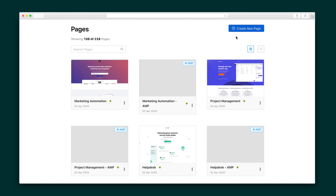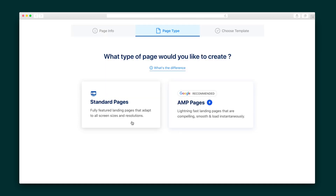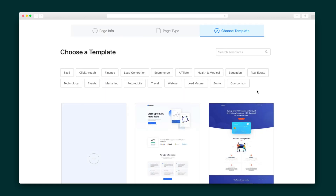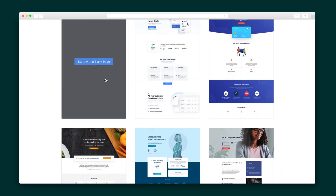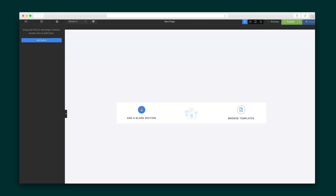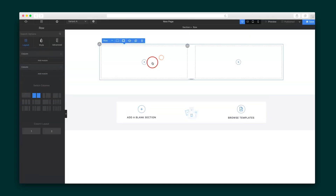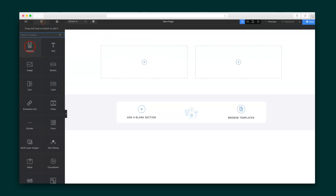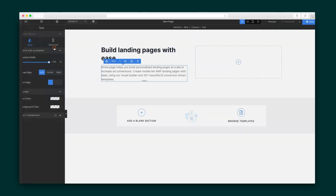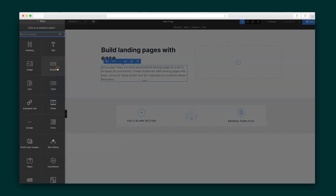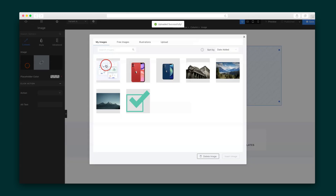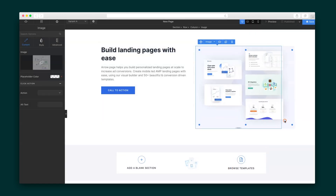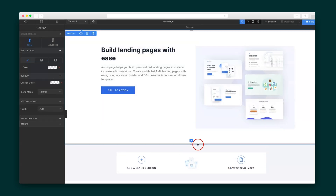So let's create a new page. There are two options: a standard page or an AMP page. From there, select a template and use category and use case filters to narrow down your search. I'm feeling brave, so let's start with a blank canvas. The landing page builder is super user-friendly. Pages are made up of sections that take up the width of the page and are divided into rows and columns.